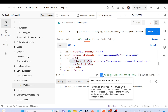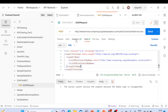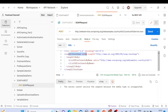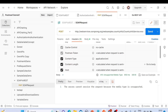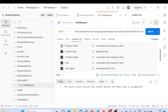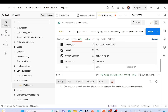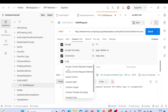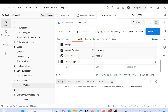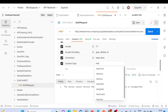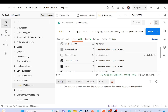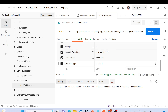We got a 415 Unsupported Media Type error. We need to go to the Headers section. The current content type is set to 'application/xml', but we need to change it. Uncheck that and add a new key: Content-Type with value 'text/xml'. Save it, uncheck the previous application/xml header, then send again.